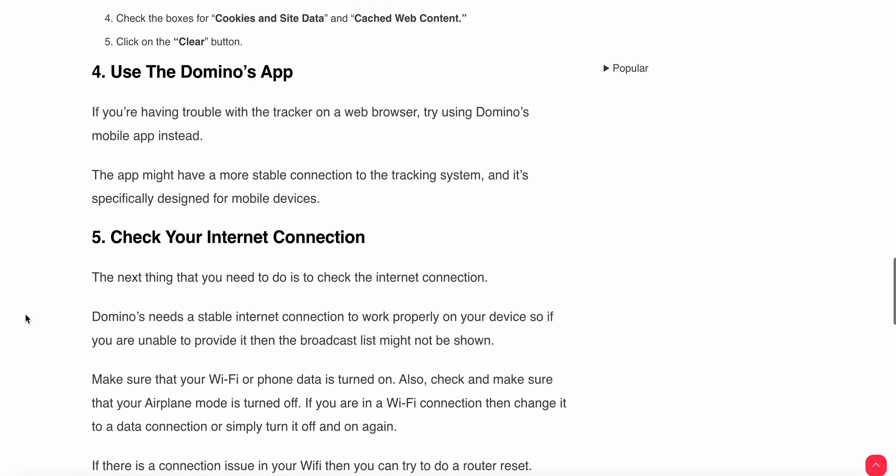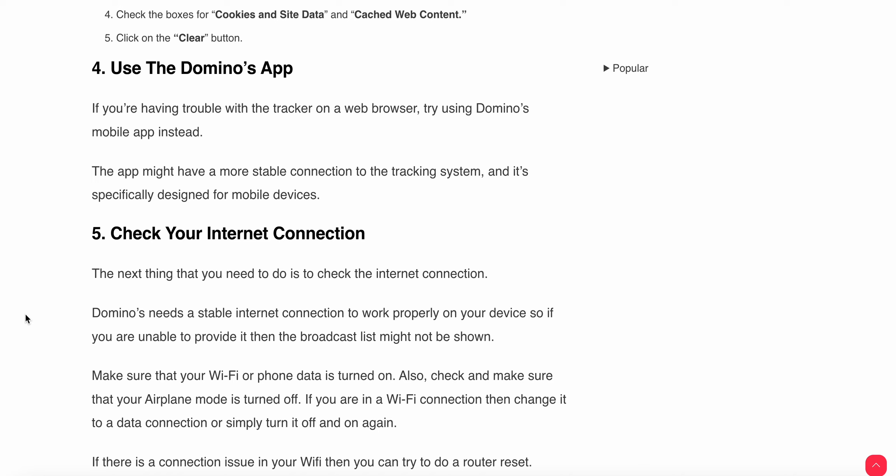The fourth step is to use the Domino's app. If you are having trouble with the tracker on a web browser, try using the Domino's app. The app might have a more stable connection to the tracking system and it's specifically designed for mobile devices, so it may work better than the website sometimes.